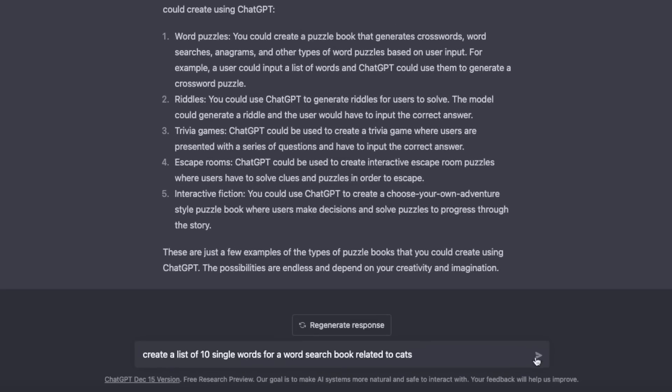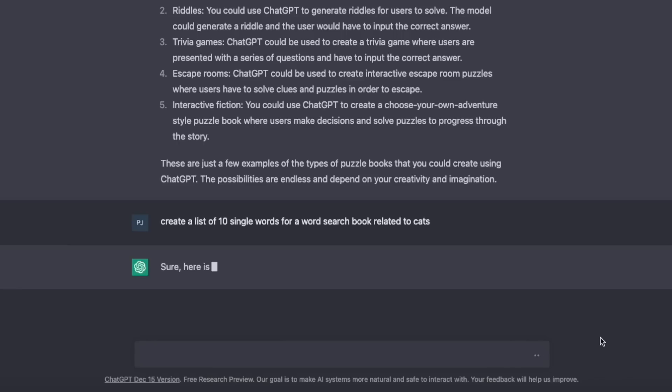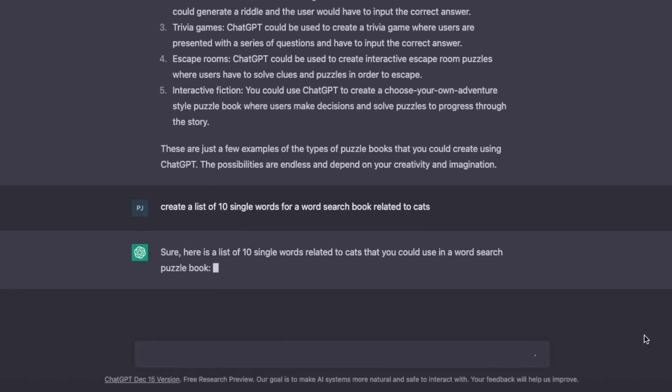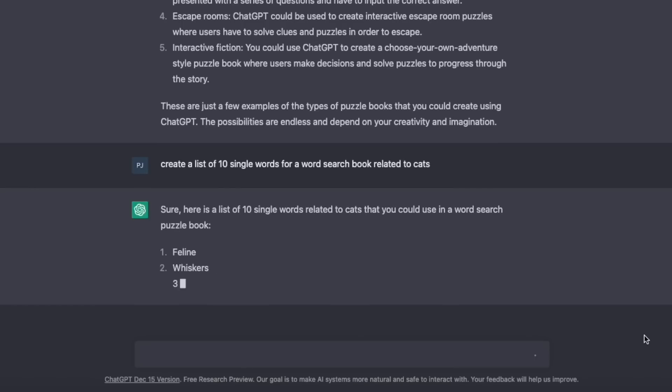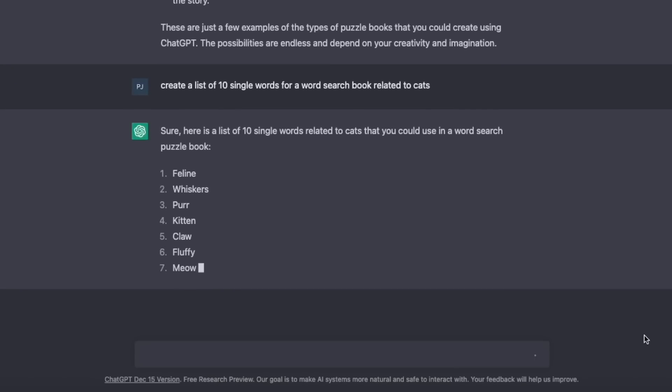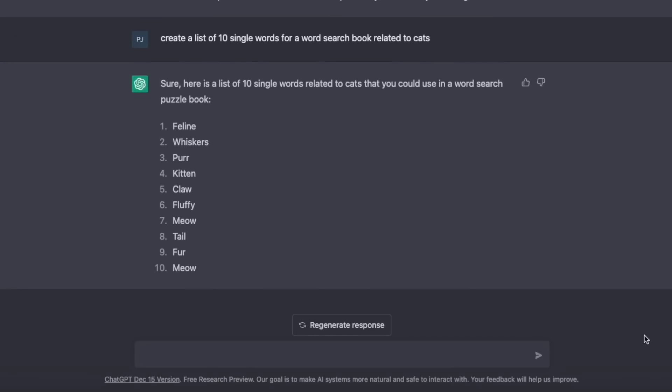So I went ahead and asked it this question: create a list of 10 single words for a word search book related to cats. Look at how quick that is. Now, I've only done 10 words here, but you could do this for any number of words you need to fill your book, and you could do it in any niche you want. The problem with word search puzzle books is actually coming up with lists of ideas for words to use.